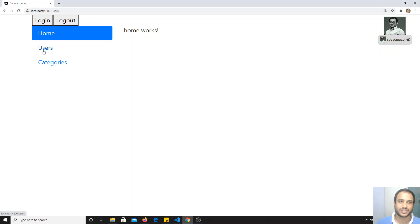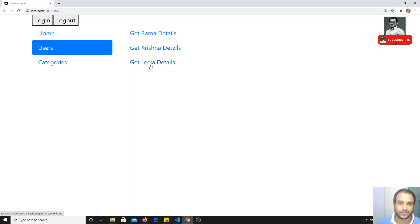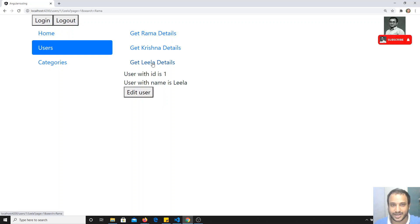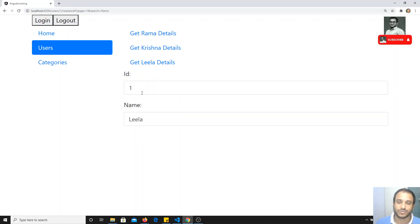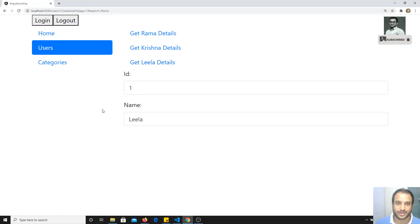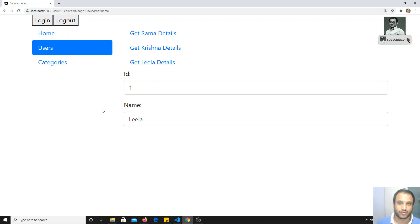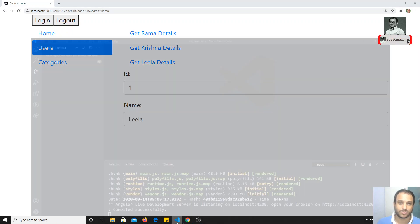So what is Resolve? For example, if I am moving from one page to another page - when I am clicking on 'Edit User', first I need to go back to the server and get the details of that person and show them here. Whenever that component is loaded, you need to make a back-end call and get the data before showing that component.